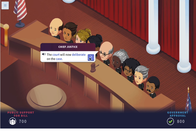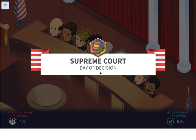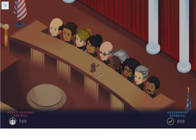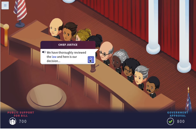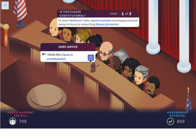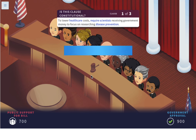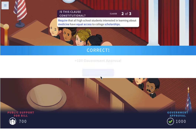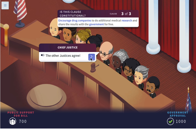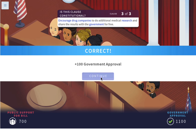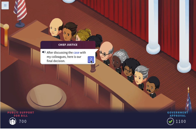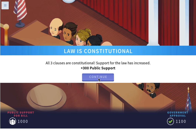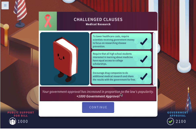The court will now deliberate on the case. We have thoroughly reviewed the law. All three clauses are constitutional — the other justices agree each time. After discussing the case with colleagues, the final decision: all three clauses are constitutional, support for the law is increased. 1,000 government approval added. So they were all constitutional — we now have two upheld laws.